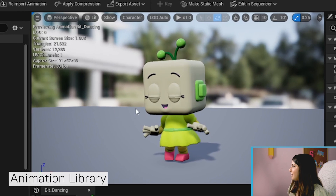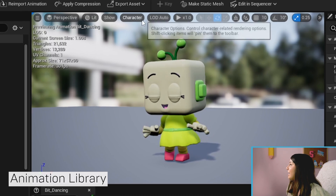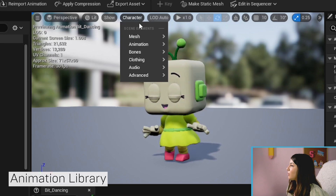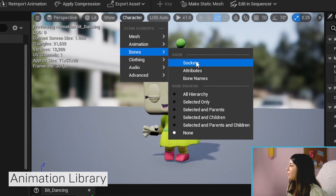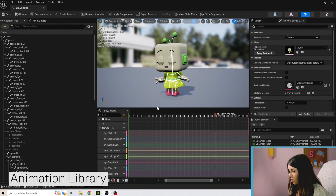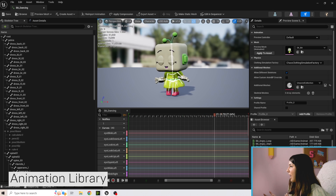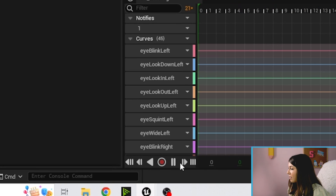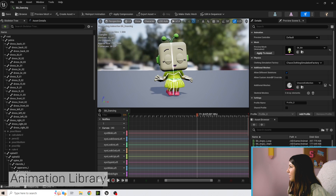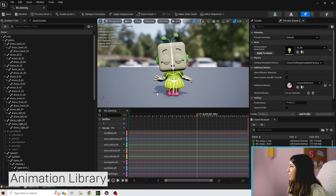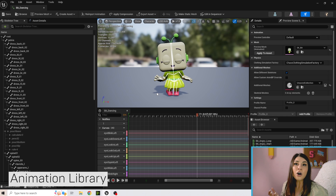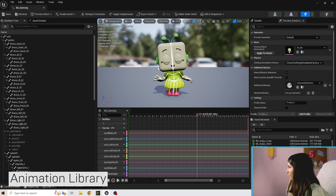Here we have Bit dancing. If you want to look at the skeleton while it plays, go to Character, Bones, All Hierarchy, and you can see the skeleton moving. Down below, if you hit pause, you can understand what's happening — for example, they rotated the hand, the elbows are in certain positions — all the different things done to hit that pose.